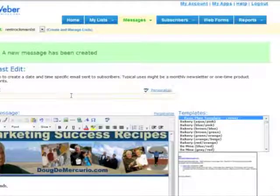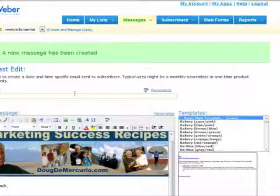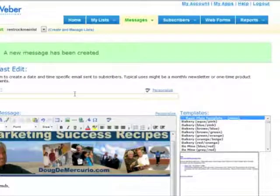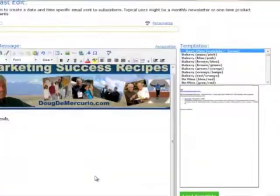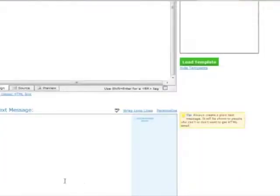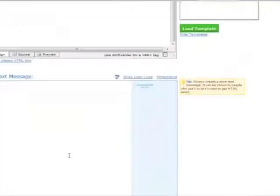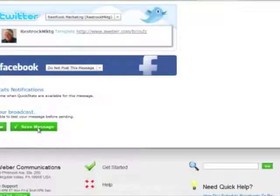It's going to ask you for a subject line. So in the subject line, what I recommend is to type in template. And then save your message. Scroll down to the bottom. Click on save message.